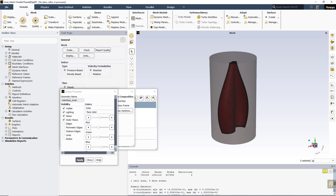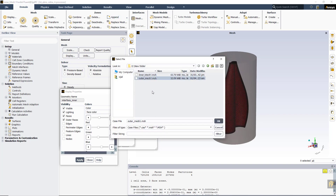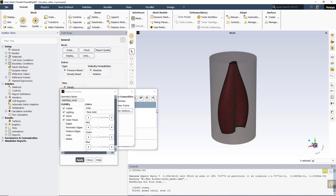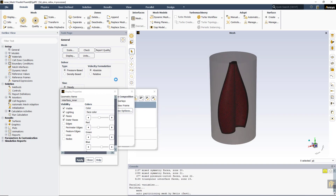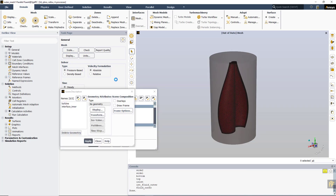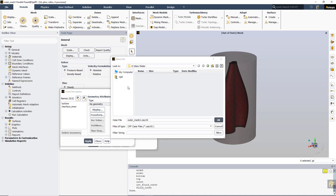To import the second domain or second mesh, we cannot use the file menu because it will replace the old mesh file. Use the append command, click on 'append case', and choose the second mesh which is the outer mesh. Write the file as 'wind turbine complete wind turbine mesh one'.